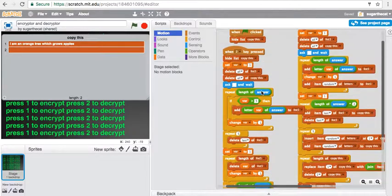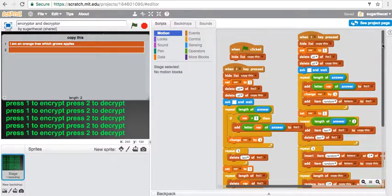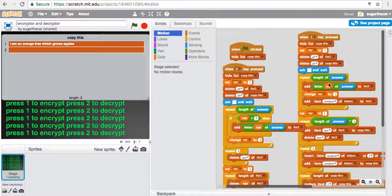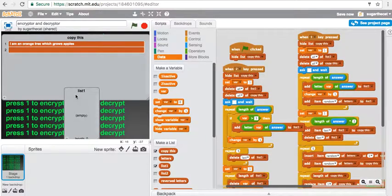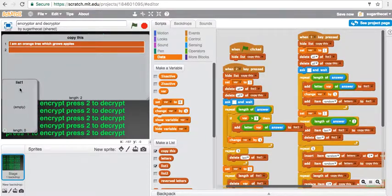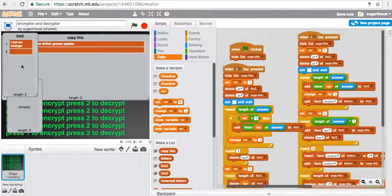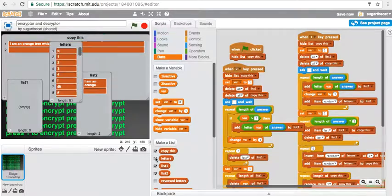So first off, we have to take all the letters for encrypting and take all the letters and put them down onto a list. I have two lists, we'll get to this one later.